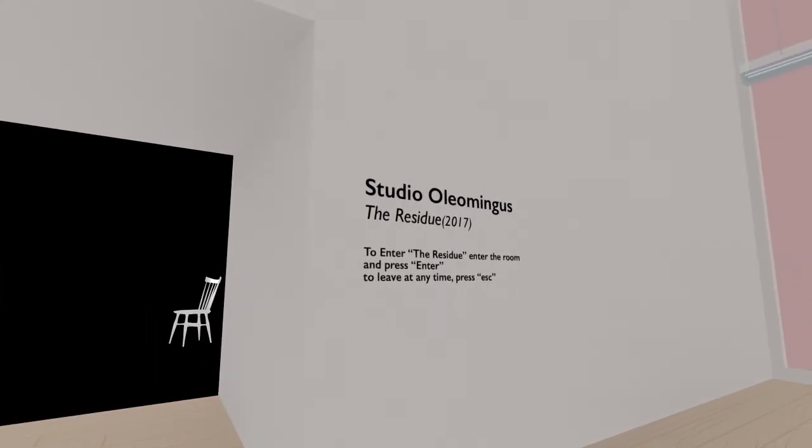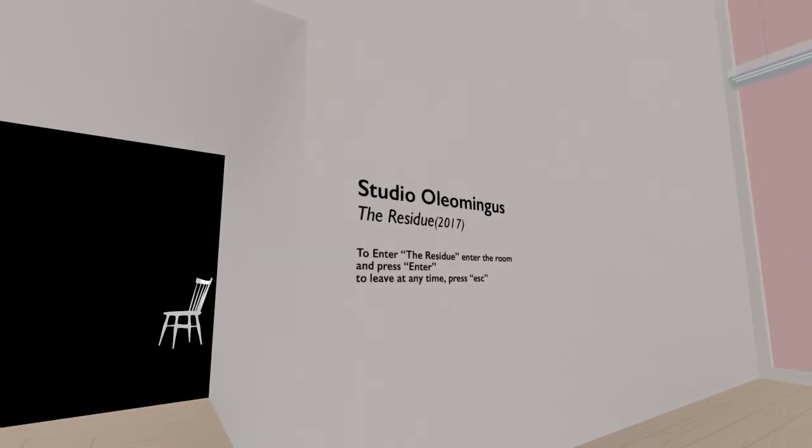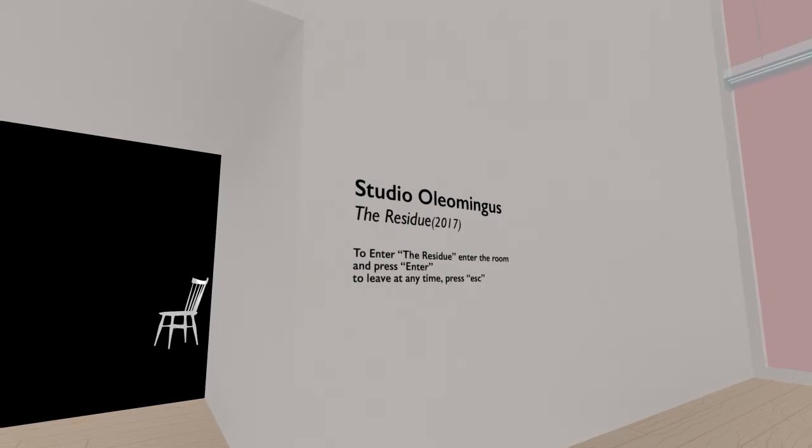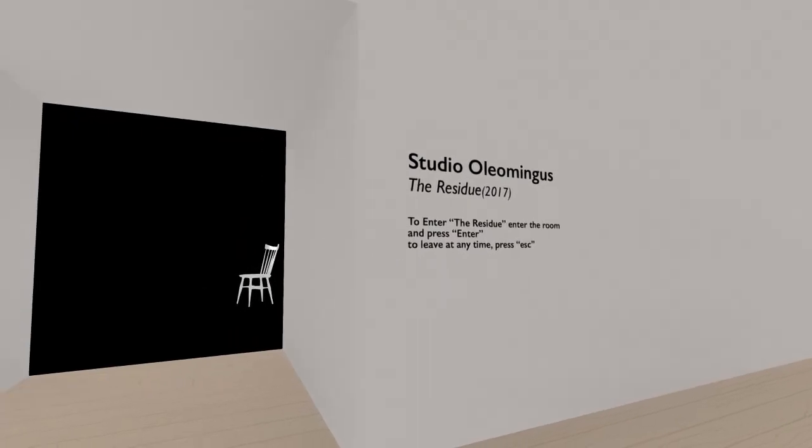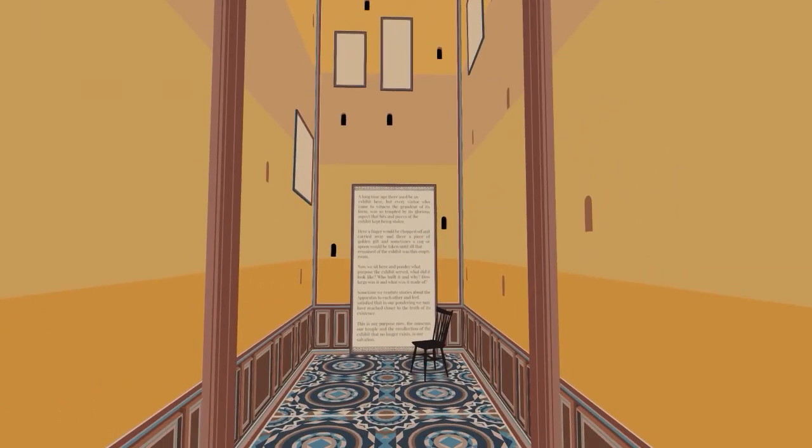And how best to start with here at The Residue by Studio Aliomingus. I hope I'm saying that right. So let's see. Oh, what is this? To enter the residue, press the room, or enter the room and press enter. To leave at any time, press escape. Oh, so it's like interactive. Interesting. It's a spooky dark room. Very contrasted chair. This does not fit the nature sounds at all. Guess I should press enter, right? I pressed enter in the game for- Oh!